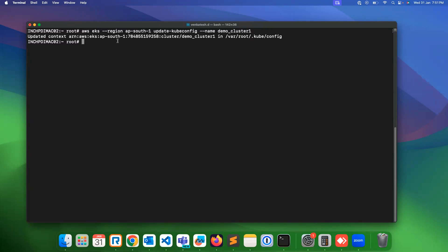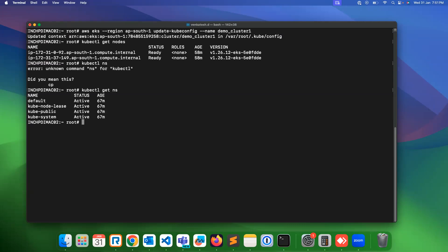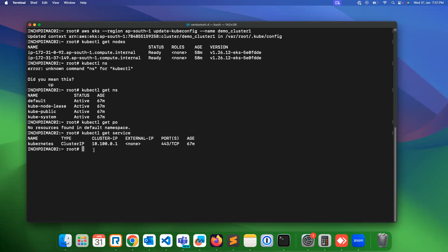You should have kubectl installed on your system — only then you can access the cluster. Run 'kubectl get nodes' — we have already created two nodes, so you can see those nodes. Then 'kubectl get namespace' — these are the four default namespaces. We can check whether any pods are running — we don't have any pods under the default namespace, and no new services either, just the default service already running.